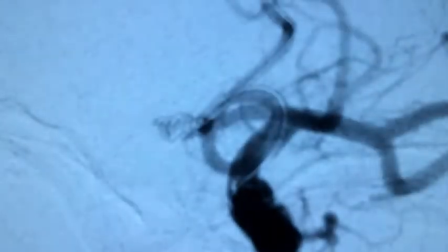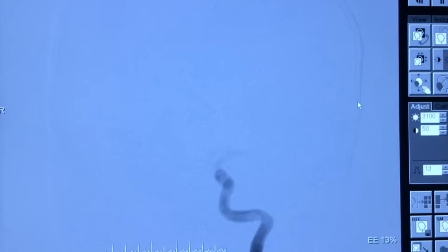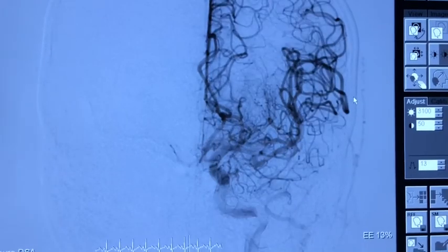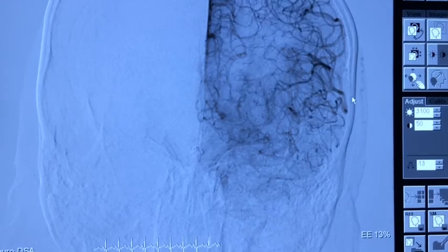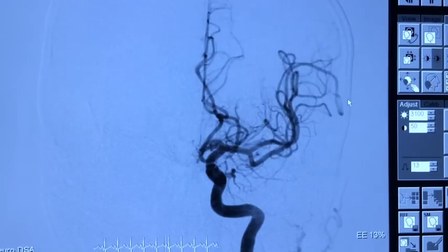We can see the angiogram after multiple coils have been placed with balloon assistance into the anterior communicating artery aneurysm. The aneurysm is now completely occluded with coils, the parent arteries are patent, and the aneurysm is fully excluded from the circulation.